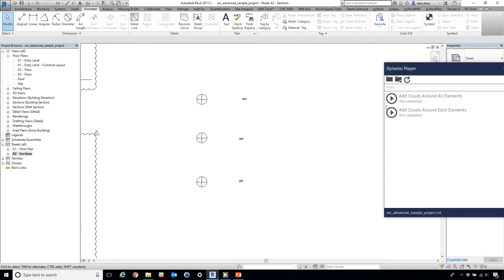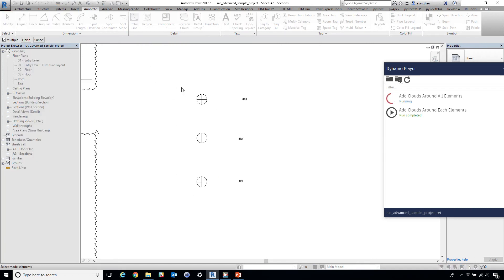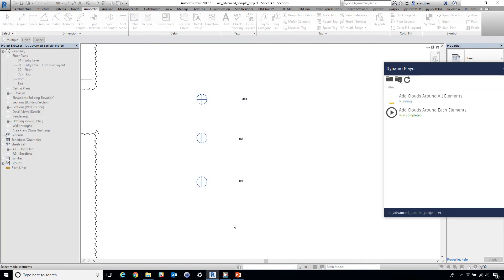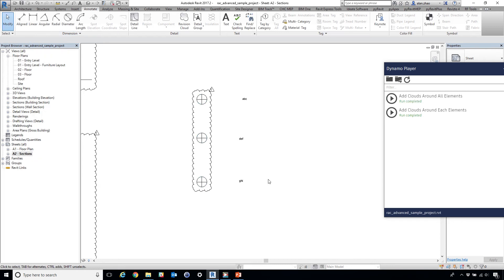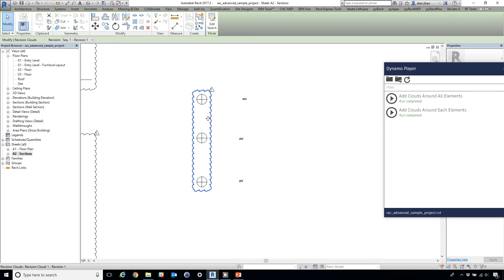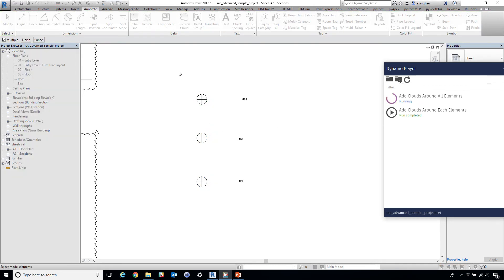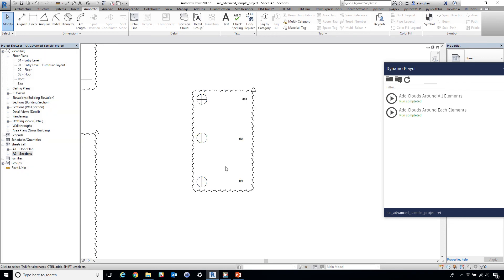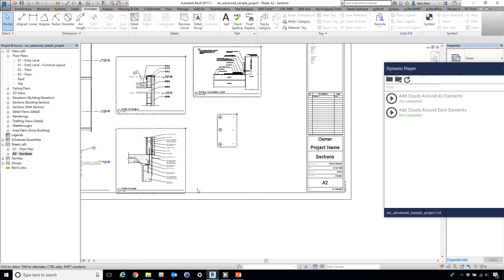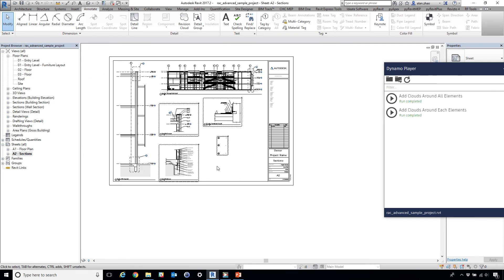I'm going to create add cloud around all elements. Select these. Done. Or you can select all of these. Finish. So yeah.